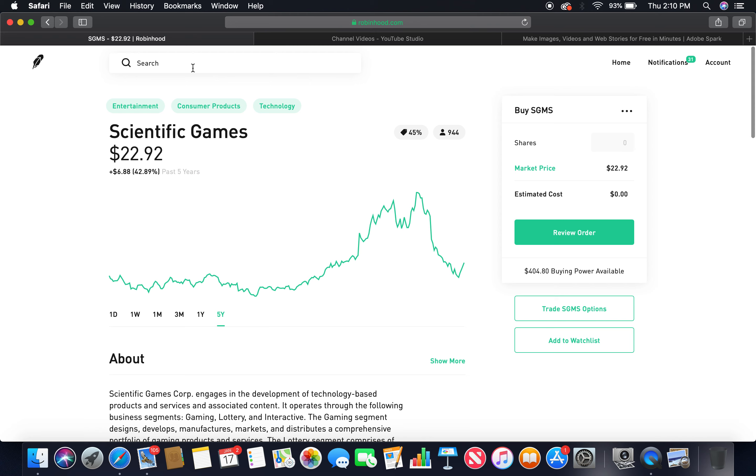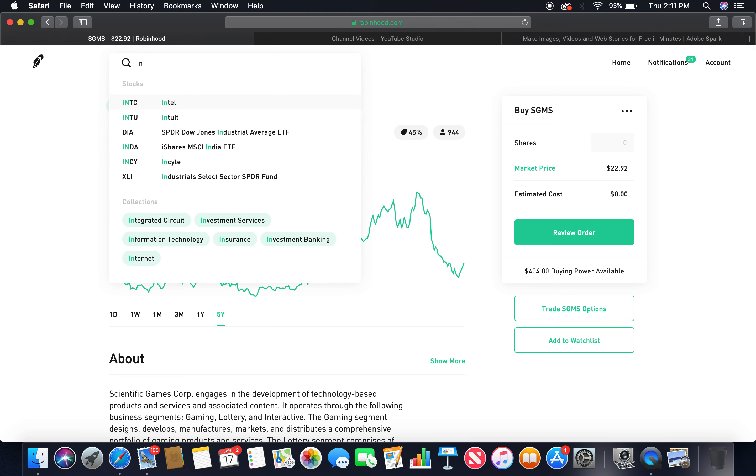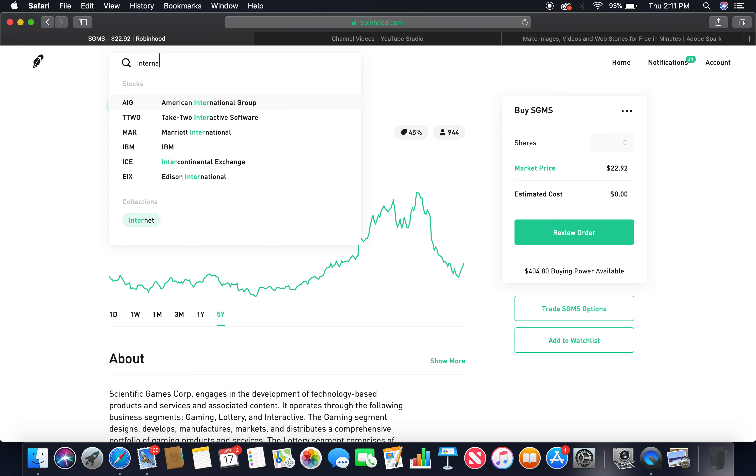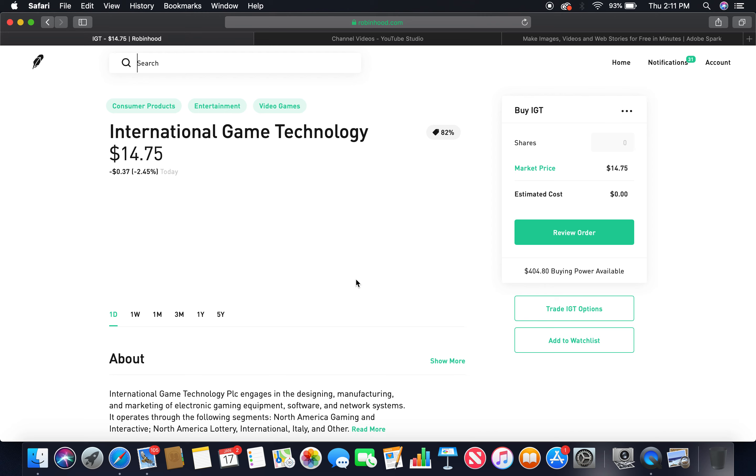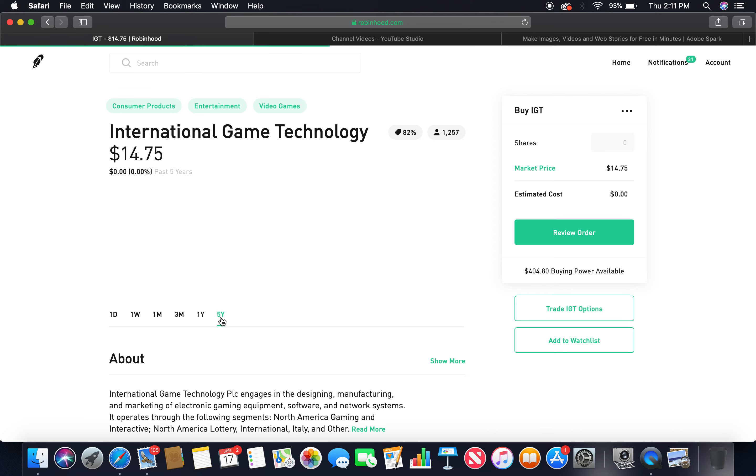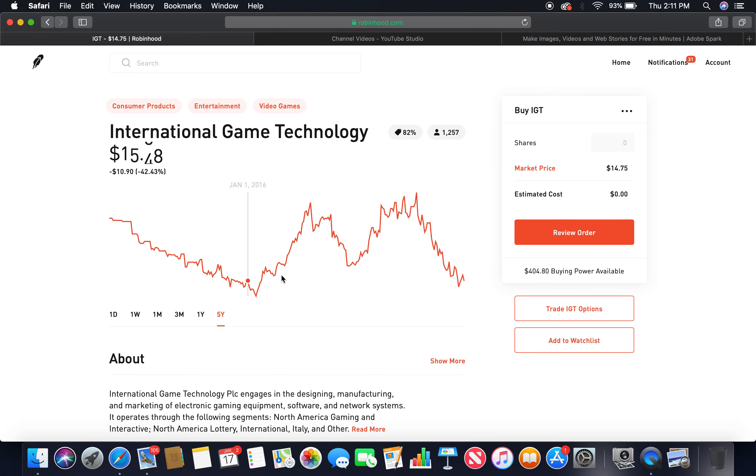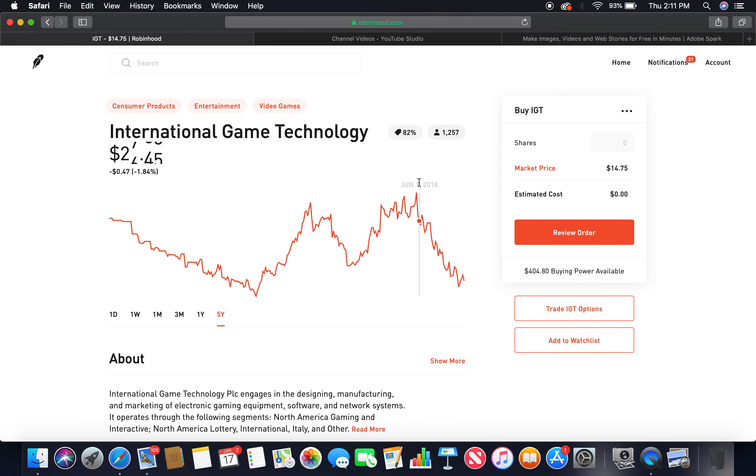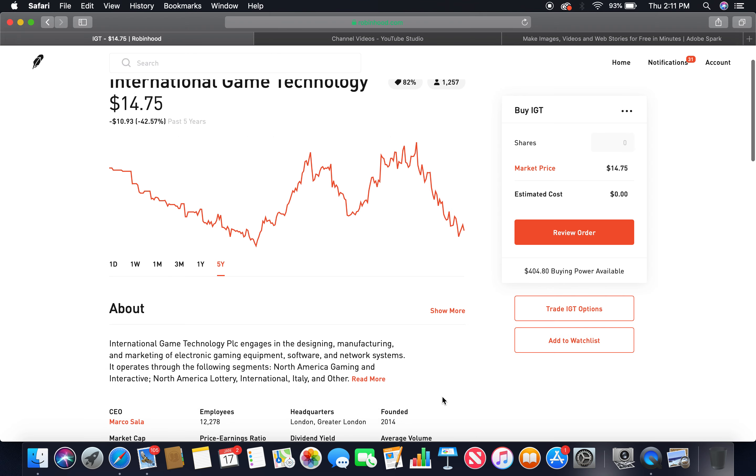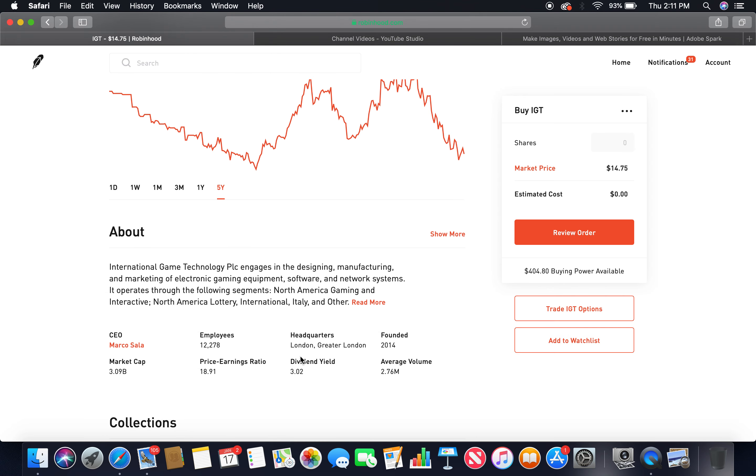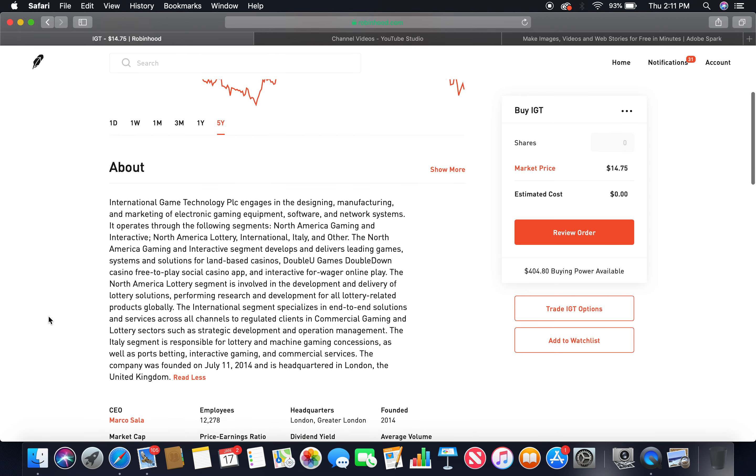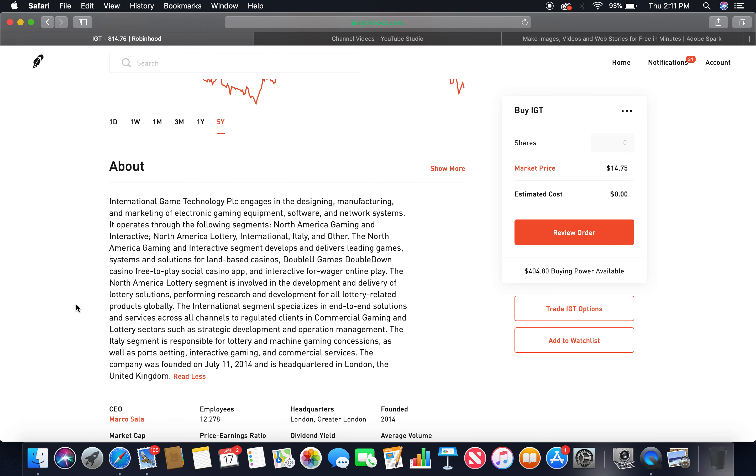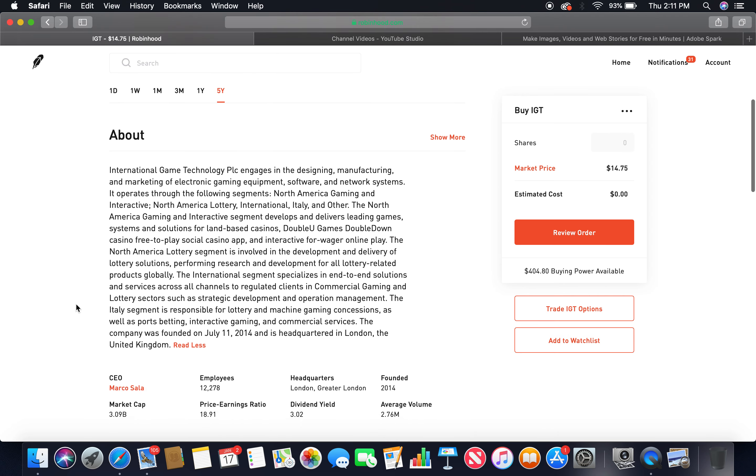The third gaming company is International Game Technology. Let's look at the five-year. As you can see, it's shaky. Peaked $30, currently in a bear market. Market price, about $15.